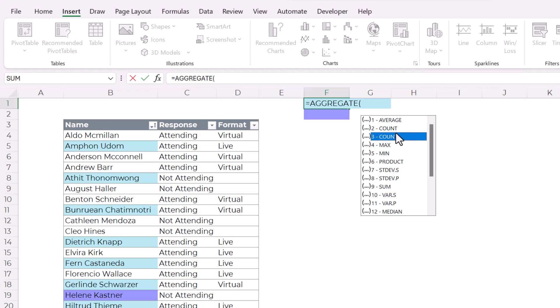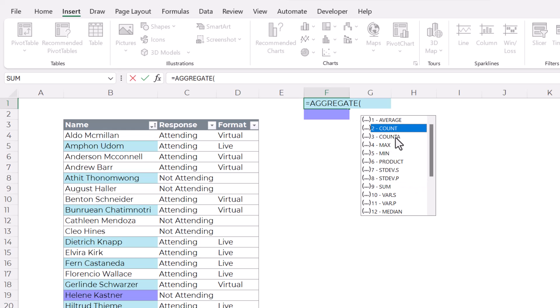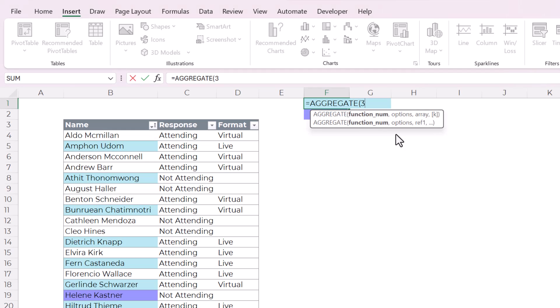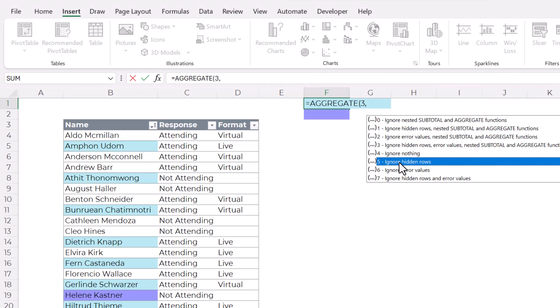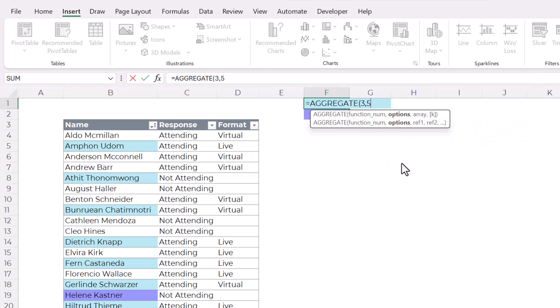So the functions are, you can use count for numbers, count a, and you can just click on these, count, count a, which does a count of text and sum if you're using numbers. Those are the three that I would really stick to. So this is text. So I'm going to use count a, and then in these options, I'm going to ignore hidden rows.